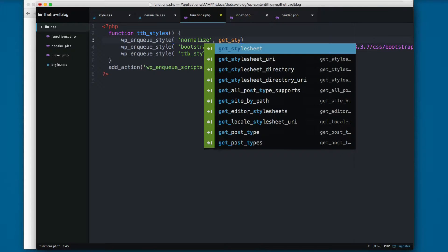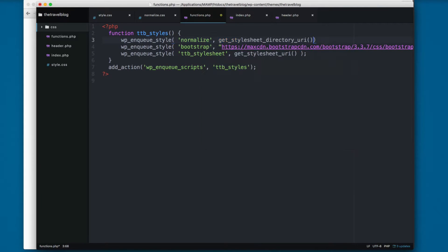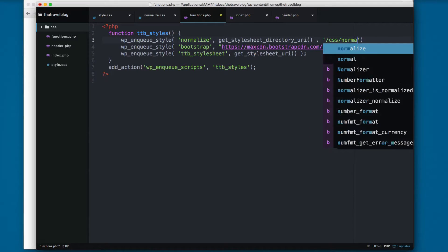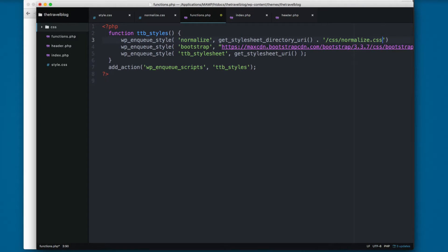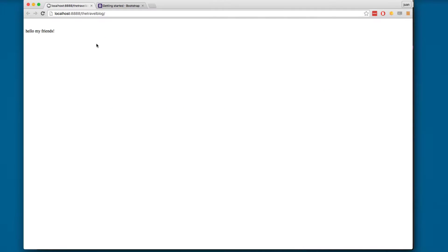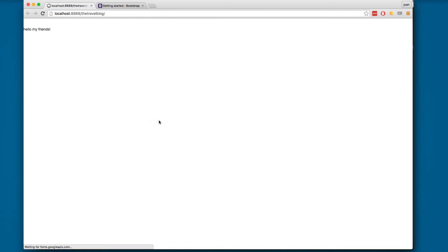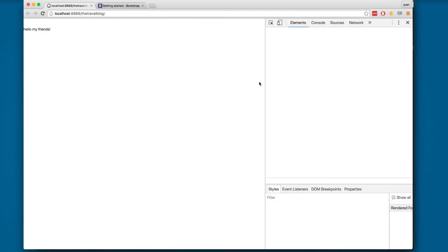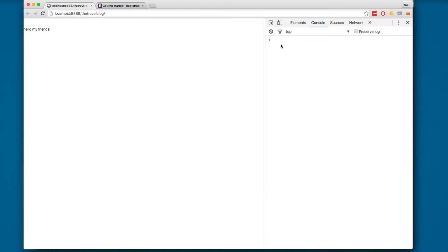I'm gonna add here get_stylesheet_directory_URI, then we add dot, then we add single quotes /css/normalize.css. I'm gonna save this and reload here on our website.